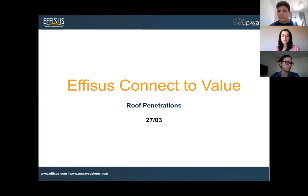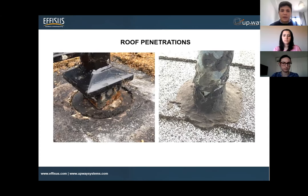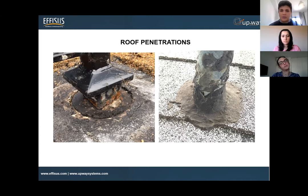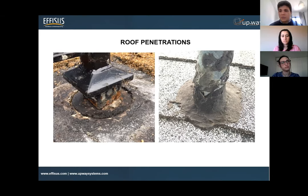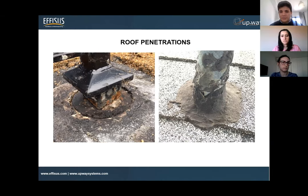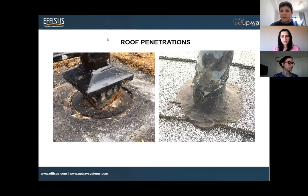Roof penetrations — you can see here — are really common in the UK region when you see this type of asphalt tiles or this type of membrane. The common solution seen in the market, as shown on the right picture, is to use this type of pitch pocket sealing. If done properly it could be a great solution, although what we see over time is that this type of solution shrinks, and once it shrinks the water will come through the hole or that penetration and we'll eventually have a leak on the roof.